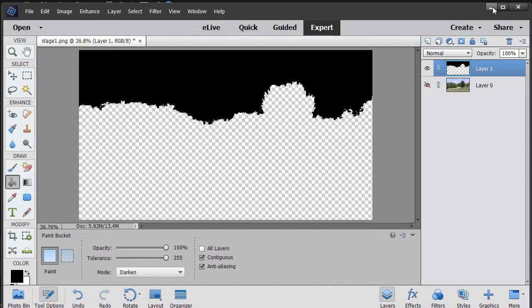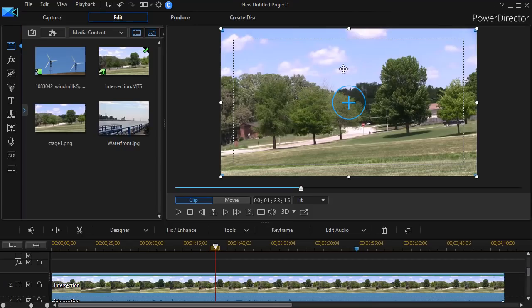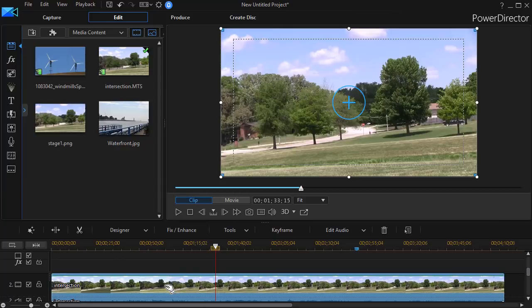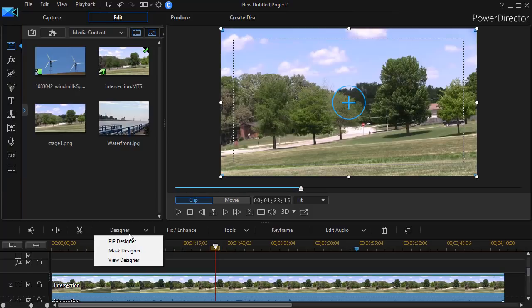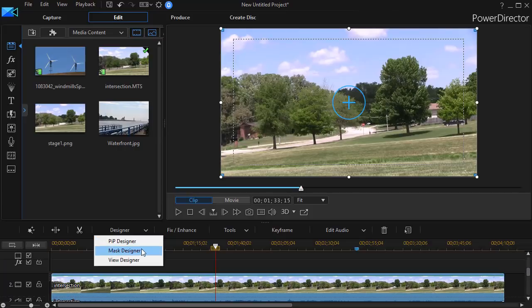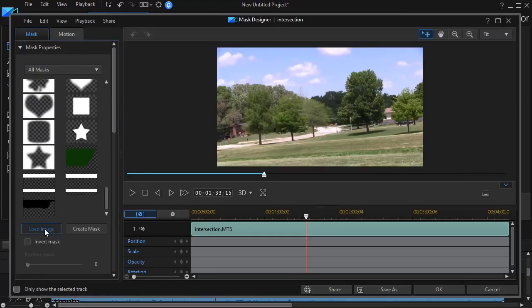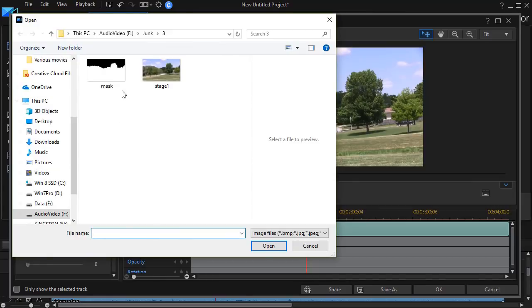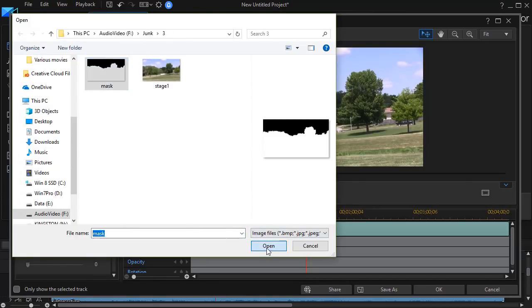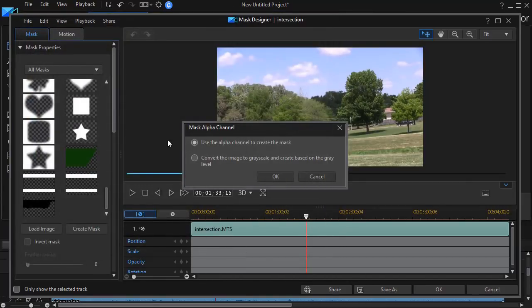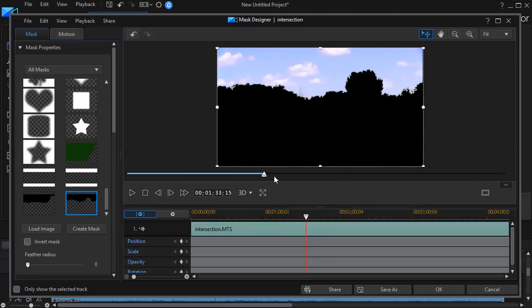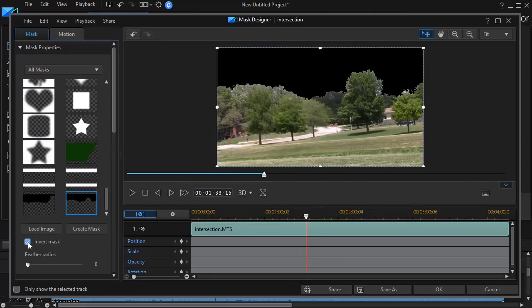And now I can close my photo editing software here. So now what I want to do is apply the mask to this particular clip. So I'll click on designer and in version 16, it's mask designer and other versions mask designer is under pip designer. But I'll click here in this version and I'll load the image. We'll take the one called mask here and we'll open it. And use alpha channel. That is fine. And we'll invert it. OK, so there we have it. And I'll click on OK.